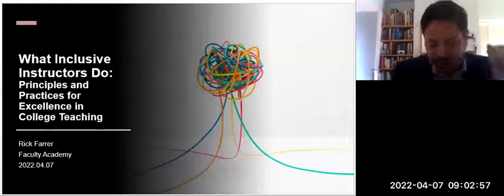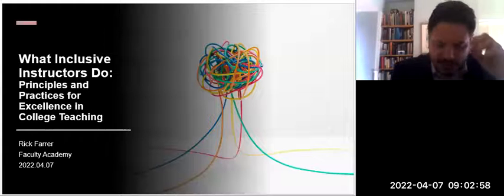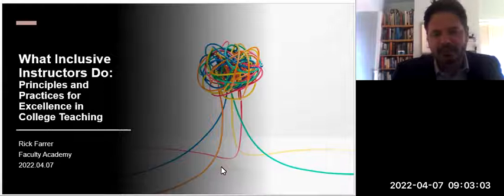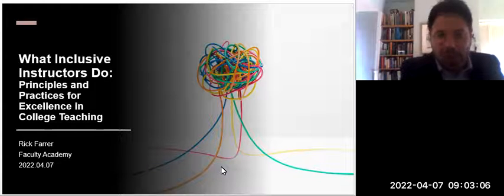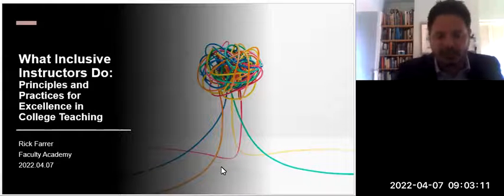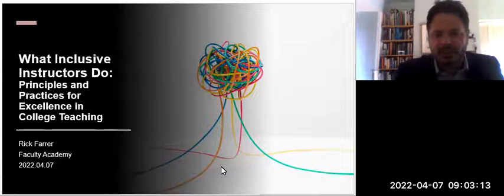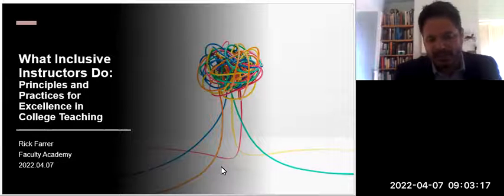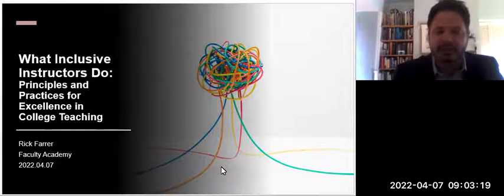Welcome to our academy sessions for spring 2022. I wanted to take a moment to reflect on the atrocities that have occurred in Ukraine with the Russian invasion. We are thinking of the Ukrainians and all of the innocent victims and all of the refugees created from that aggression.